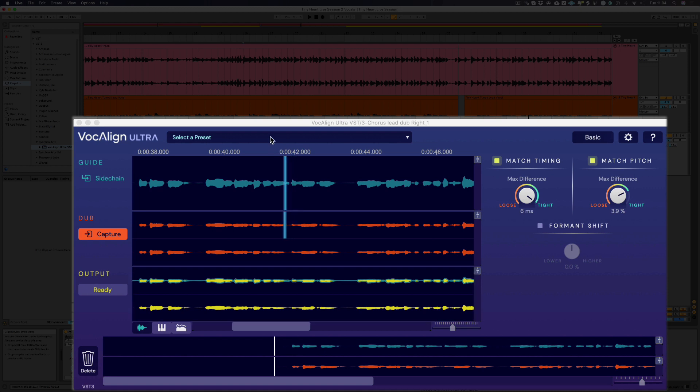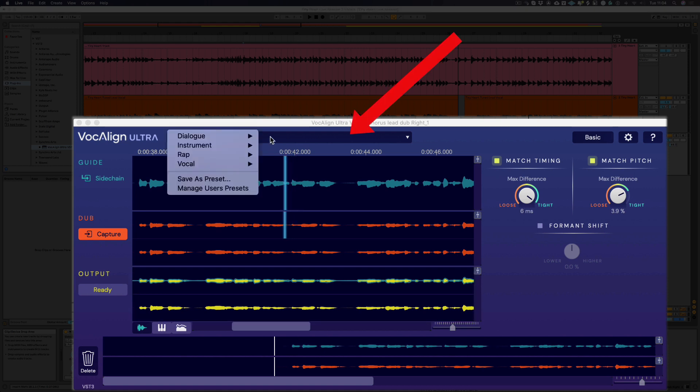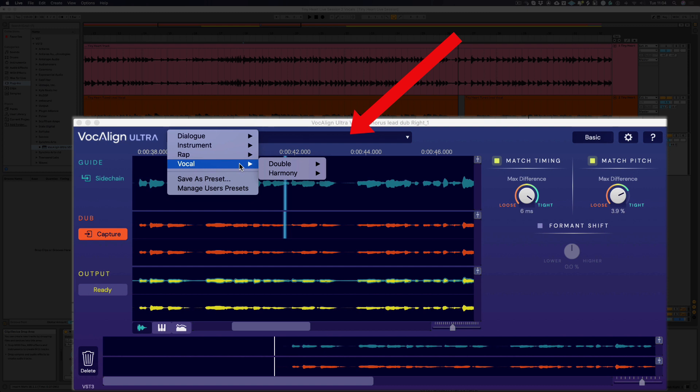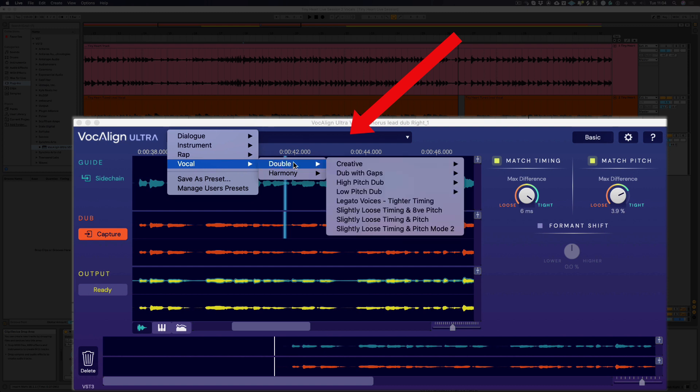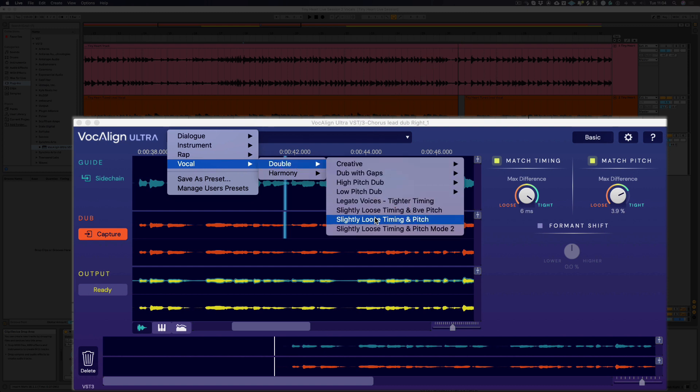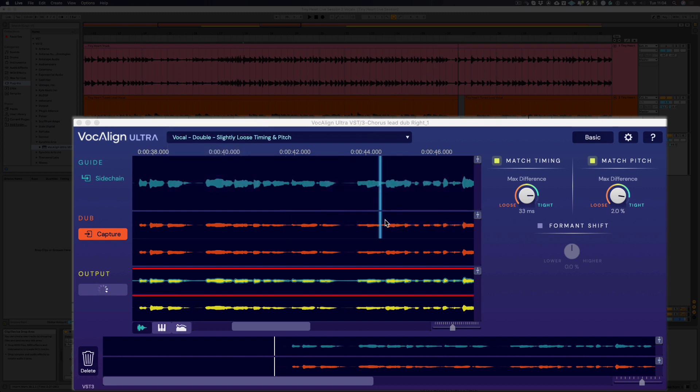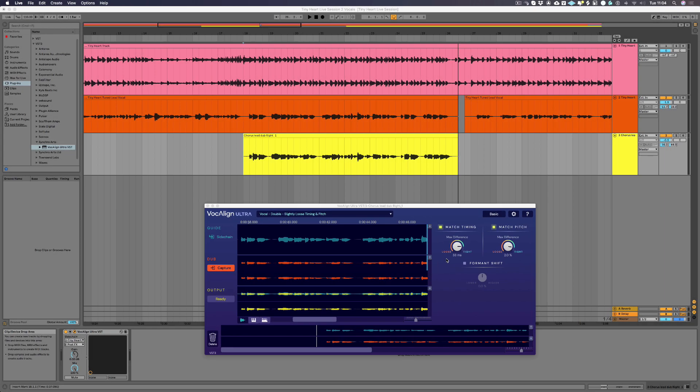Once your guide and dub have been captured, you can browse the Vocalign Ultra preset menu to find a suitable setting. Each time you select a new preset, Vocalign Ultra will automatically create a new output. It's that easy.